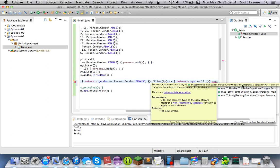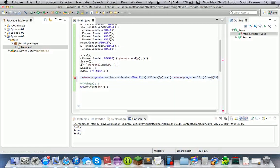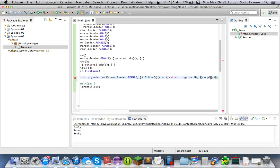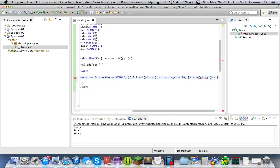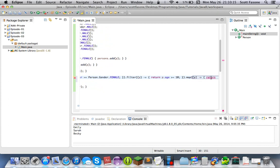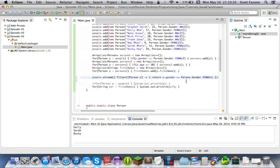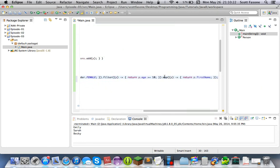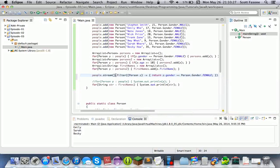Now what we want to do is turn it into a stream of strings of just the first name. There's another method on streams we can use and that's map. Map instead requires a function, which is again part of the new function API. It takes an input of the first type and outputs the second type. So it's going to input Person since it's a stream of people, and output whatever we want. So we're going to return p.firstName, which will create a stream of Strings.